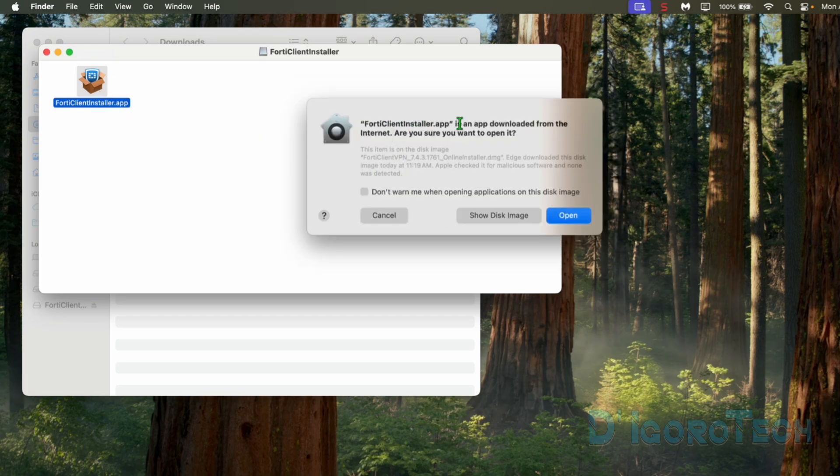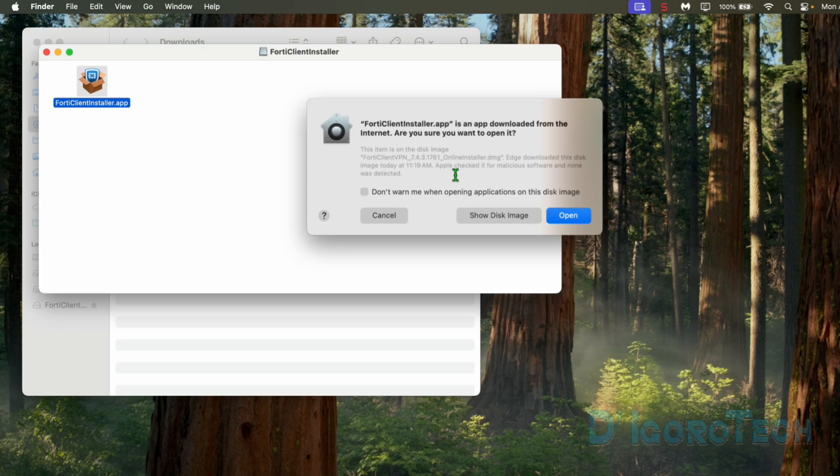We will receive this pop up because we downloaded it from the internet. Another way is go to App Store then search for FortiClient. I tried both and they're different. The one on App Store is like a light version. Tick Open to proceed.